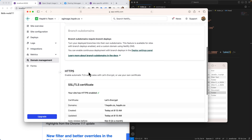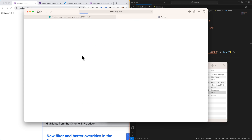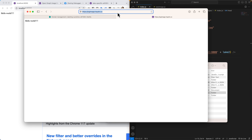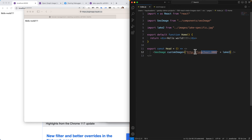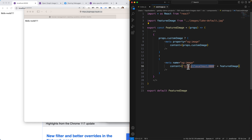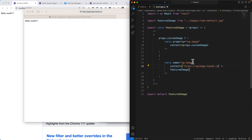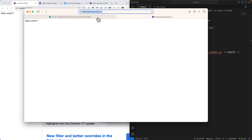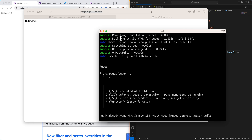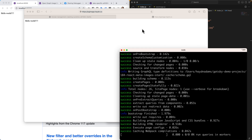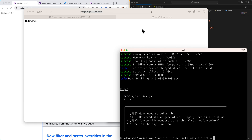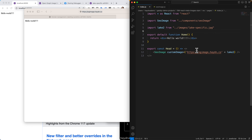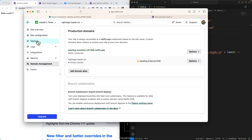I verify the domain and force HTTPS. The site is now live at `og-image.hayden.co`. I need to replace the `localhost:8000` URL in my project with this new domain. I update the URL in both the index page (custom image prop) and the SEO image component, then I rebuild: `gatsby build` again to pick up the new domain name.